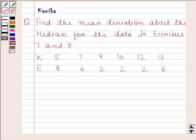Hi and welcome to the session. Let us discuss the following question: find the mean deviation about the median for the data in exercises 7 and 8.